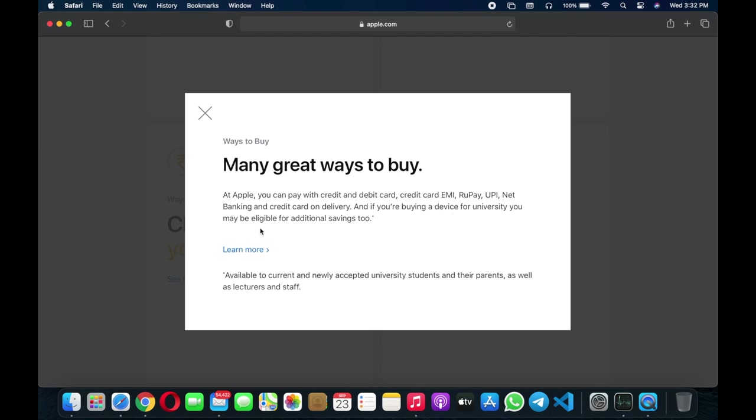If you're buying a device for university, maybe you're eligible for additional savings. If you're eligible for student discount or if you're a professor at your university, you will get extra discount for educational purposes. You'll also get additional discount if you're a student studying in college, around 6% off on the MacBook.